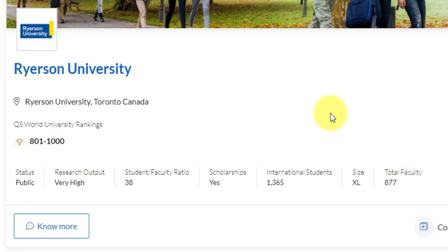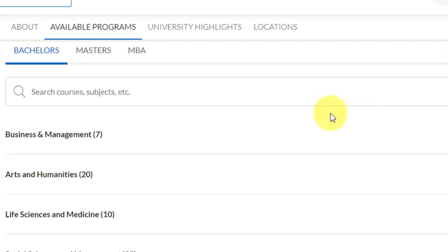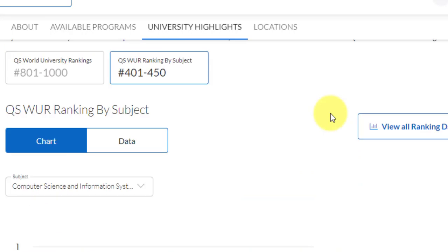If you talk about the university ranking by subject, this course is under computer science and information systems — an MSc course. They have got a world rank in the band of 401 to 450. So this is even better; you can have much more exposure into computer science subjects with a better rank altogether. So this was about the university.